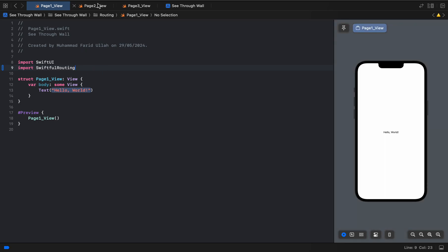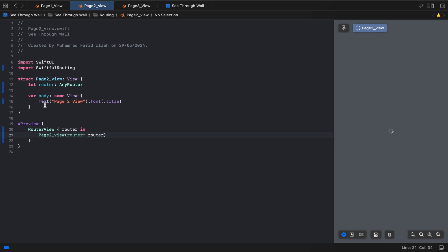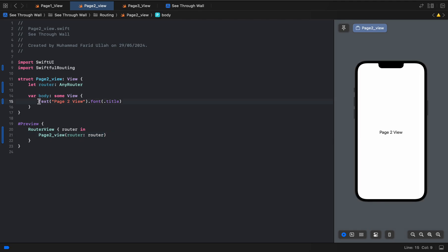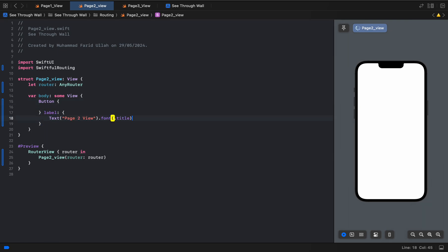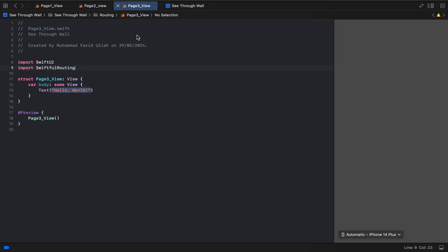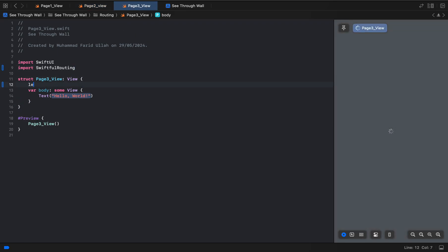Here we want to add a button at the bottom with a label to navigate to another page. We do the same setup here — declare `let router: AnyRouter` — and copy-paste the pattern.